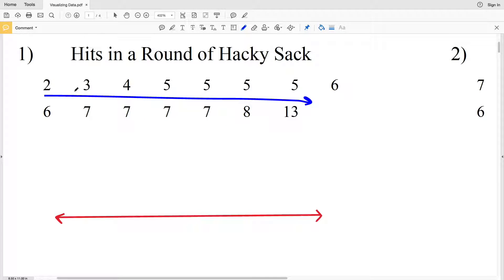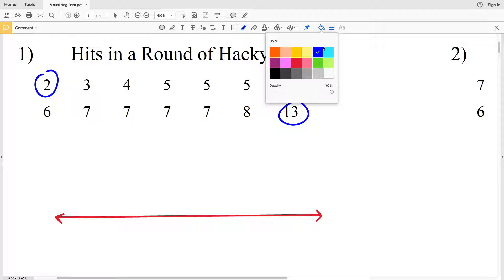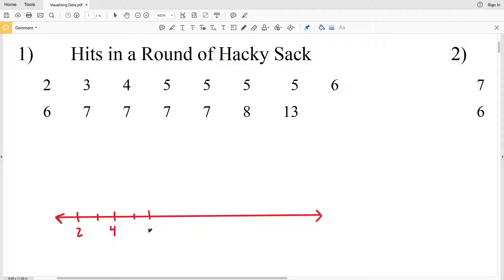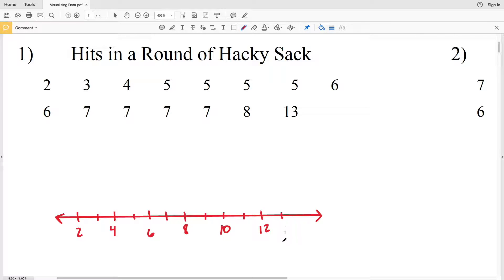In number one, our numbers are actually in order from least to greatest going left to right. Starting with 2, that will be our smallest number and 13 will be our largest number. So our first tick mark will represent 2, and then we'll have 3, 4, 5, 6, 7, 8, 9, 10, 11, 12, and then 13. I just counted by twos—2, 4, 6, 8, 10, 12—but each tick mark represents one value.